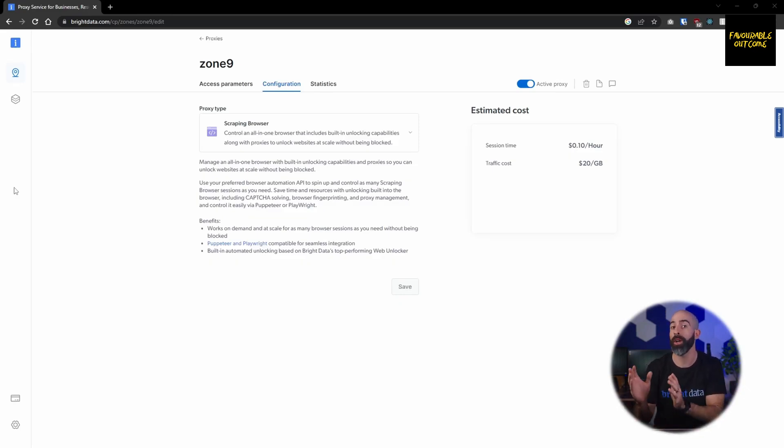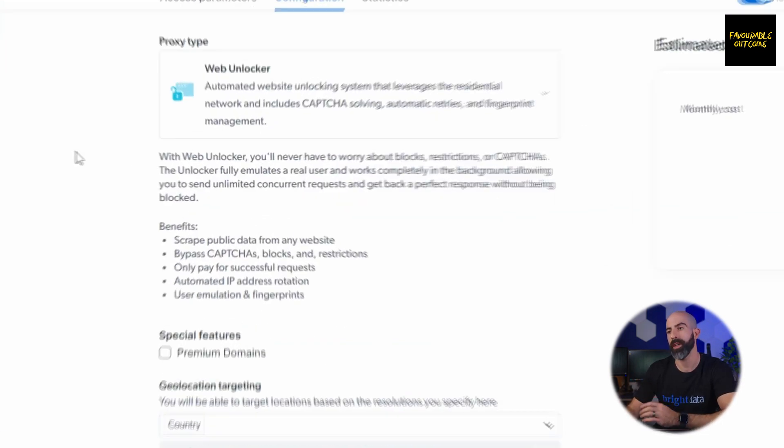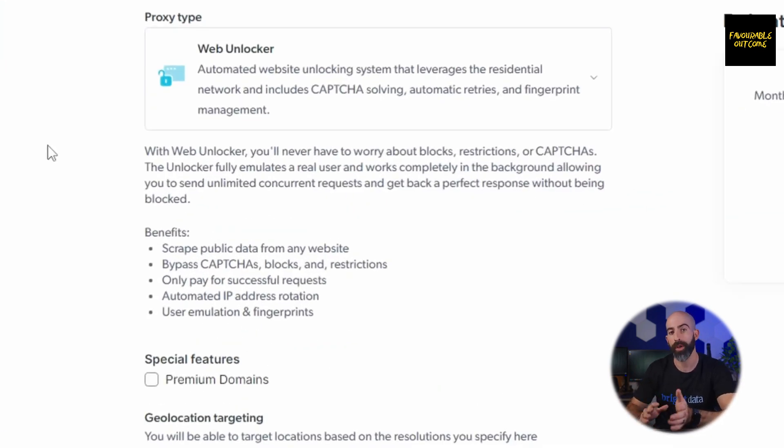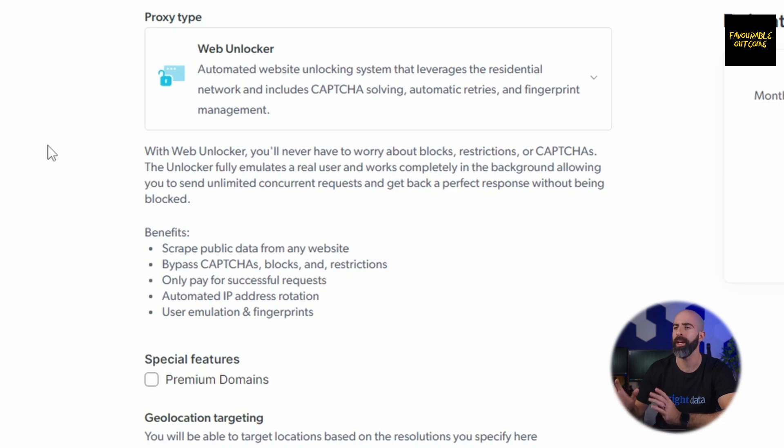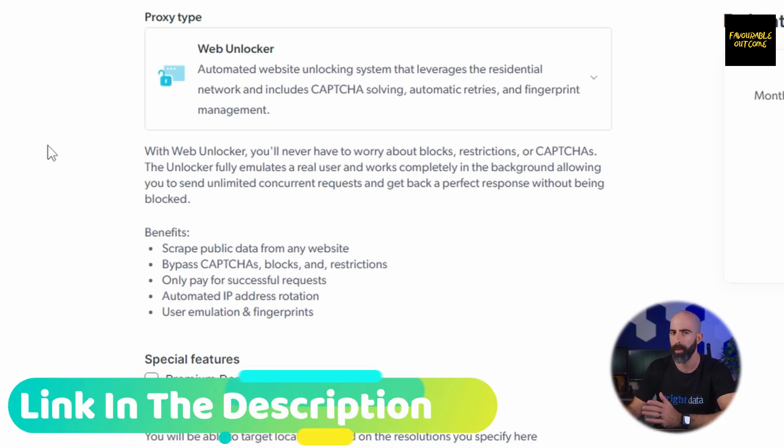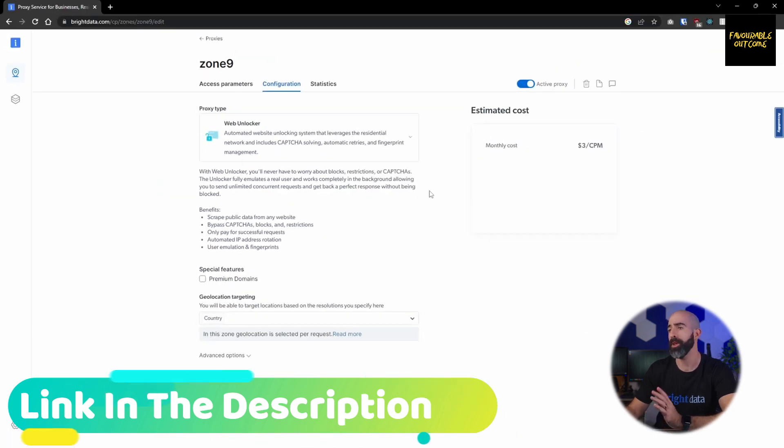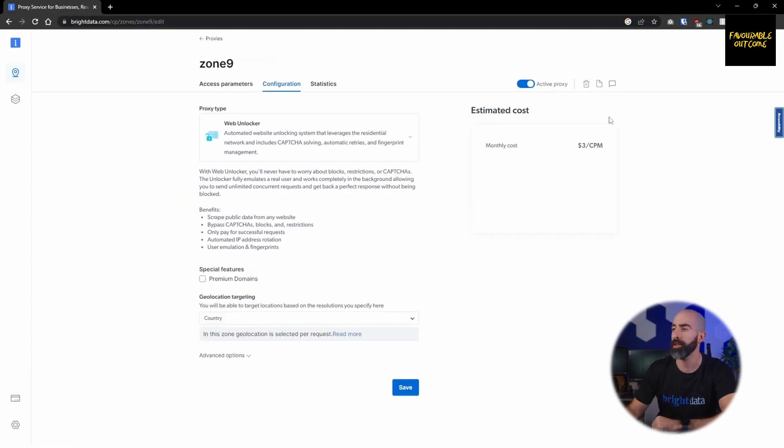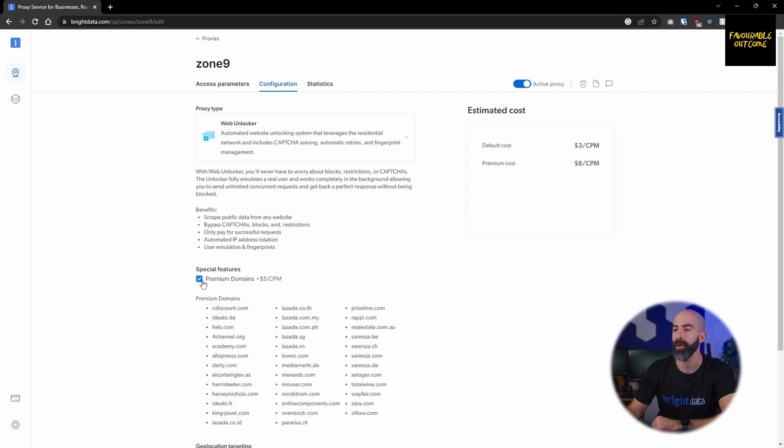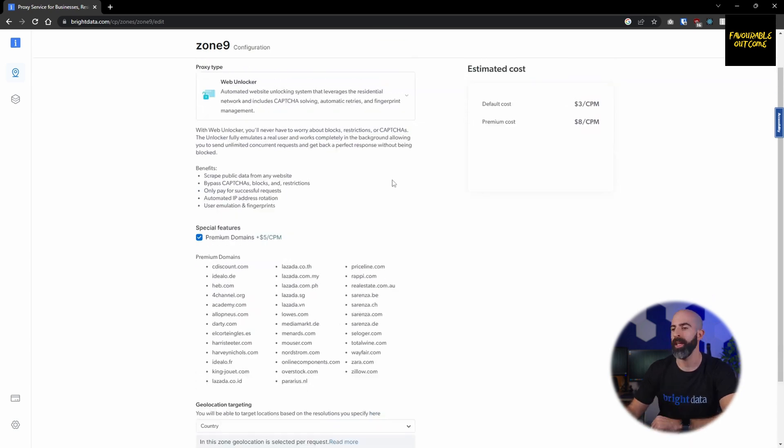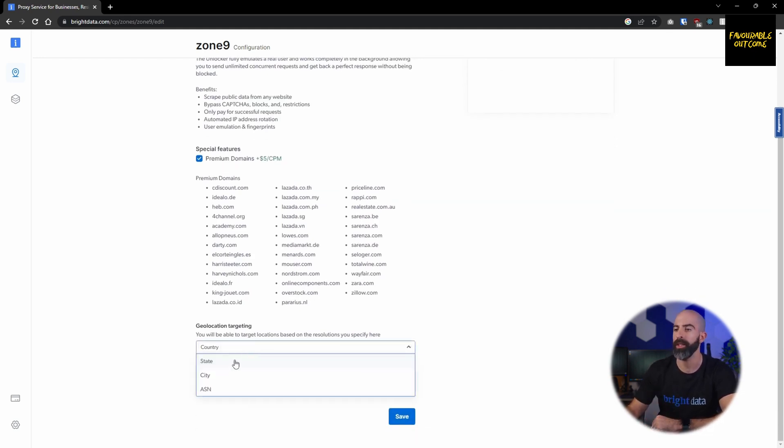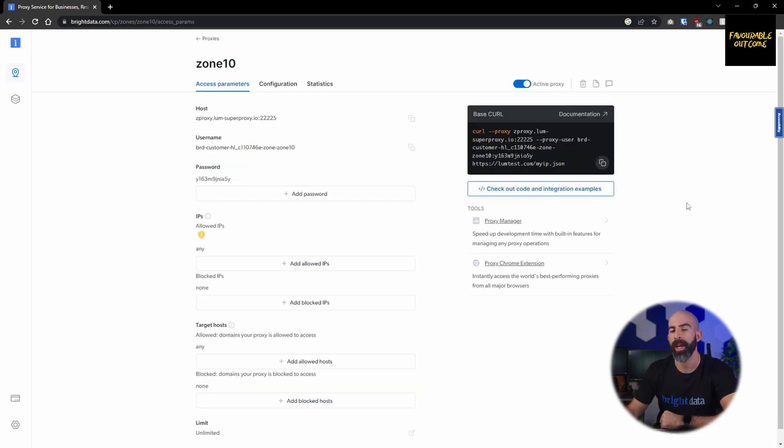Next we're going to take a look at the web unlocker, which is similar to the scraping browser in that it pulls data from a website except the web unlocker is a bit more simplistic in that it's made for one-hit websites that don't require interaction. The settings are pretty streamlined. You'll see the monthly cost associated with the default configuration over here, or you can enable the premium domains, which gives you access to all of these premium domains. Then down at the bottom you have geolocation targeting, which is where you will select your target locations, whether that's by country, city, state, or ASM.